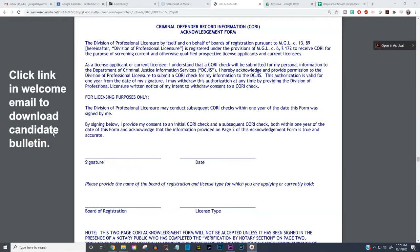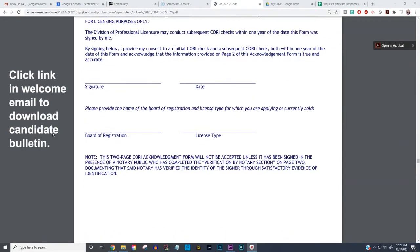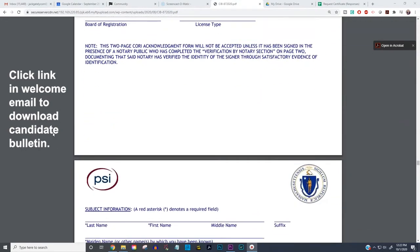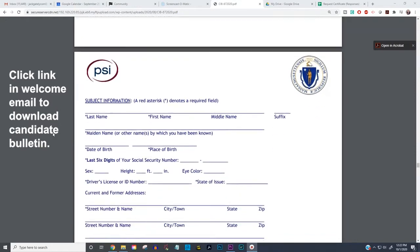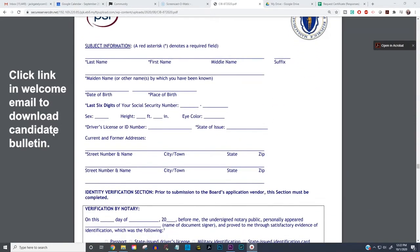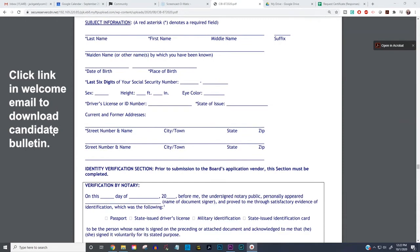A lot of people ask: what type is the board of registration? That would be the Board of Registration in Real Estate. What is the license type? That would be salesperson or broker — most of you are going for your salesperson's license. Below that is the second page of the CORI application, which asks more basic information: name, rank, serial number type of questions.